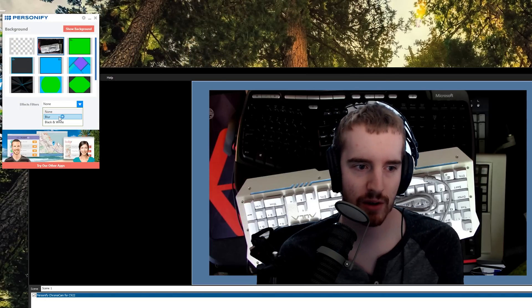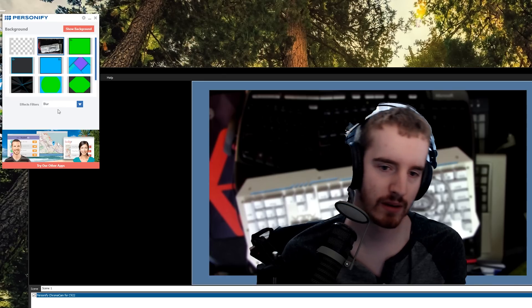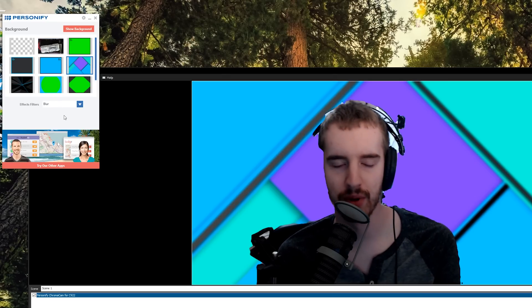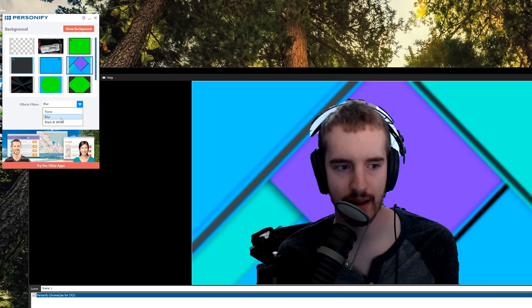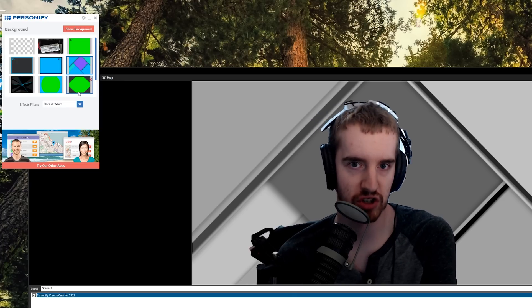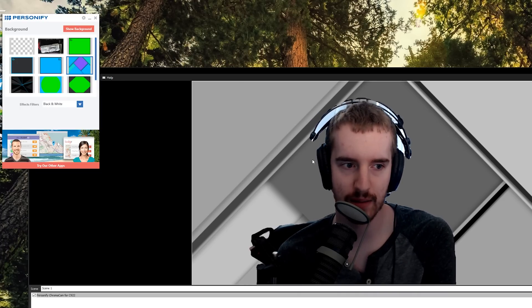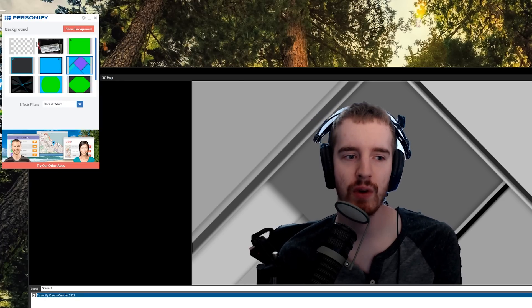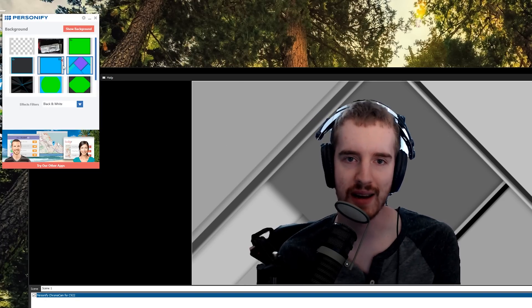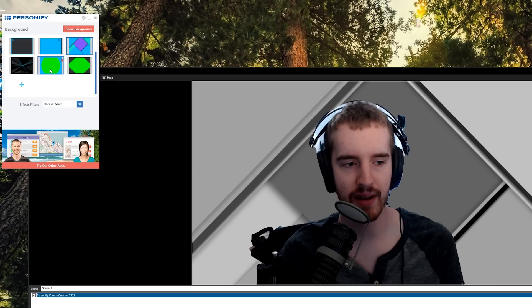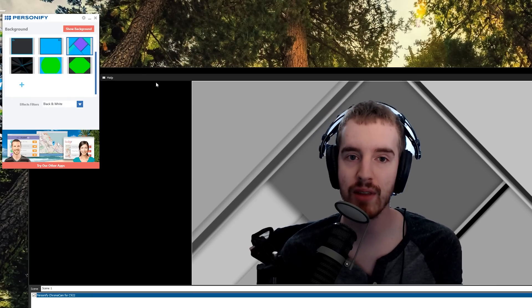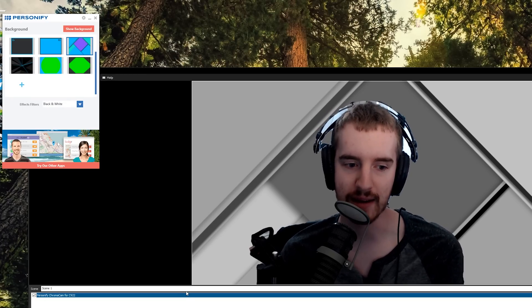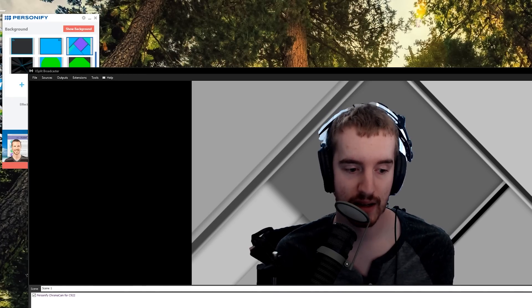But then there's also effect filters. You have blur, which blurs out the background here. And then you have black and white, which makes the background black and white. You could just customize by adding the image yourself, but this is useful for doing it in Skype. Like if you want to have a Google Hangouts call or a Skype call, you don't have the option to add layers to your webcam.